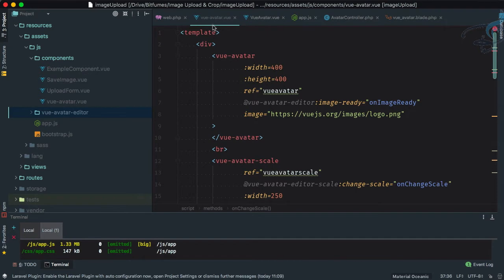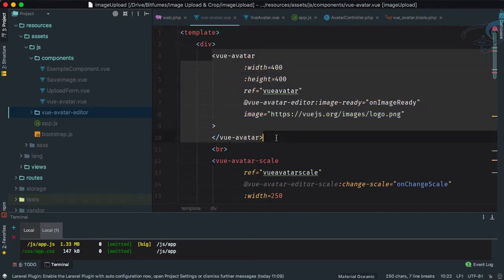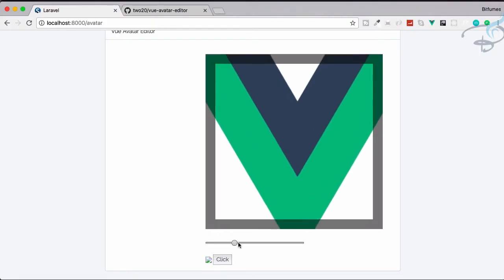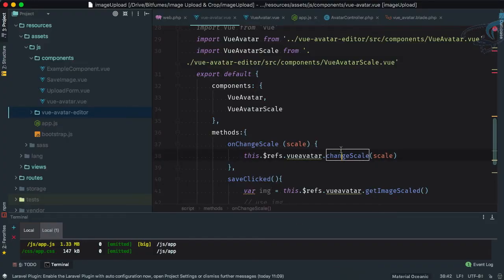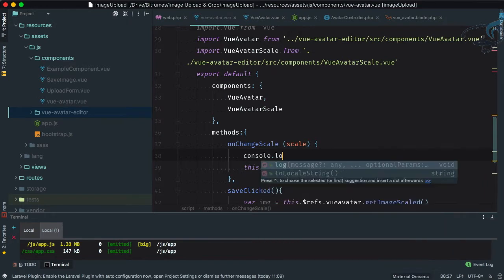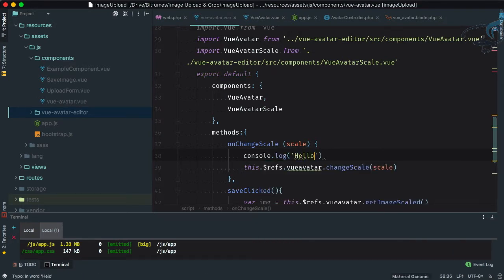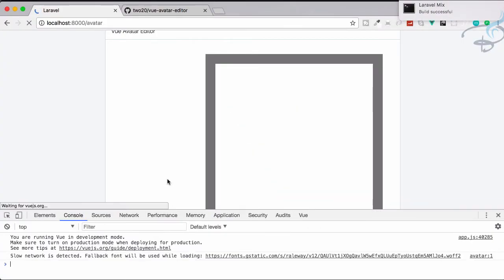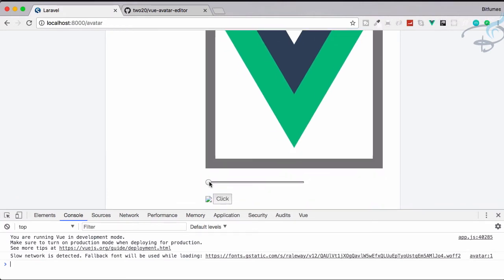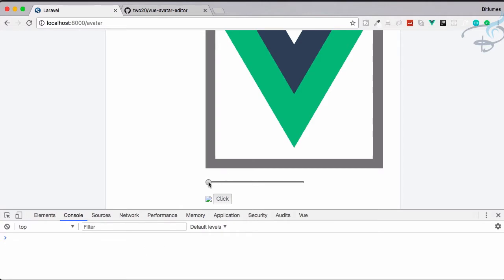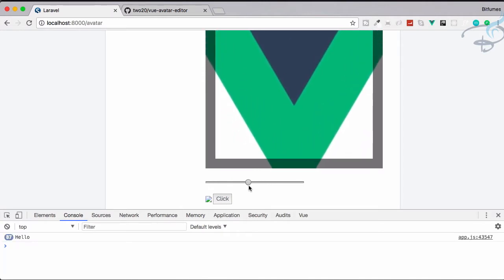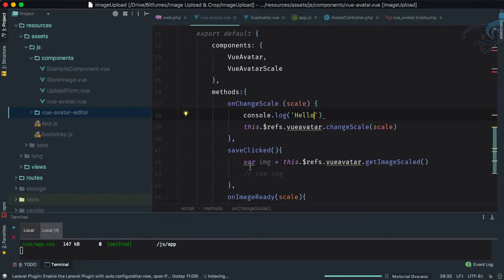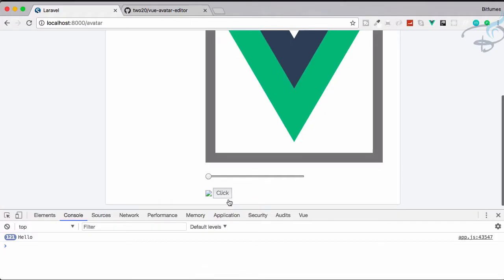In the Vue Avatar component we have the `onChangeScale` function — whenever we change the scale, this function will execute. To verify, let's console.log 'hello'. Go to the browser, open dev tools, refresh the page, and now if I try to make changes, notice the console — every time it changes, 'hello' is printed. So this is working absolutely fine.